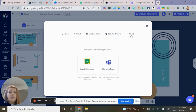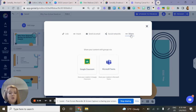Other integrations you can use are with Google Classroom and Microsoft Teams.